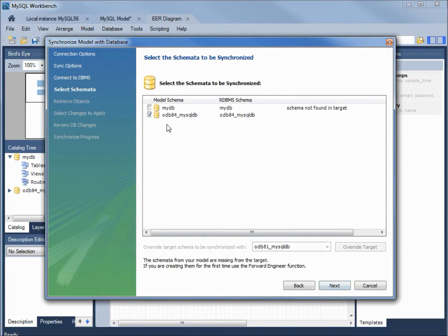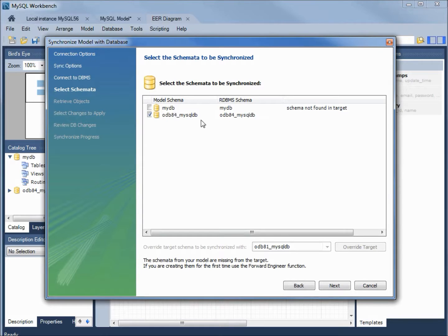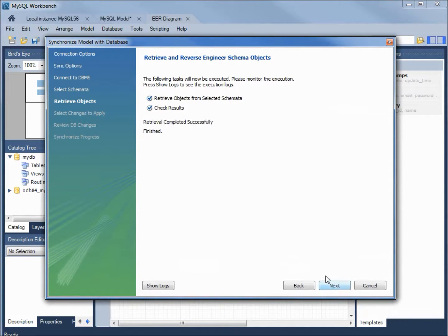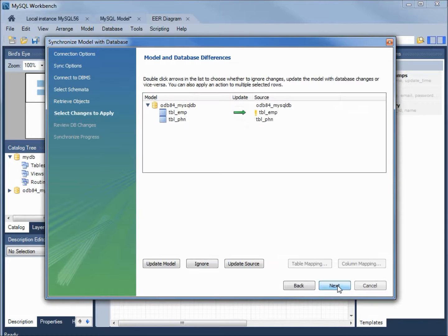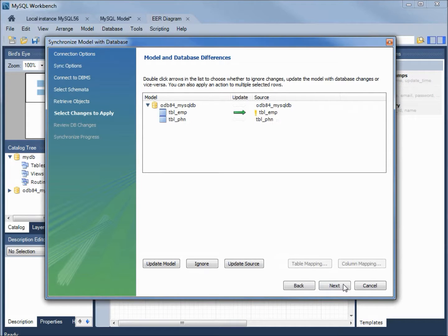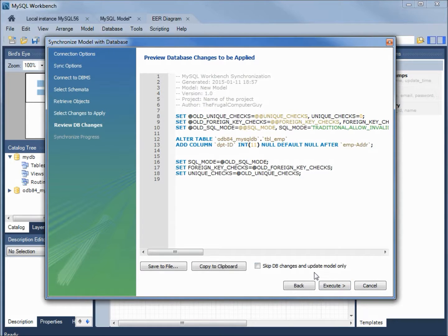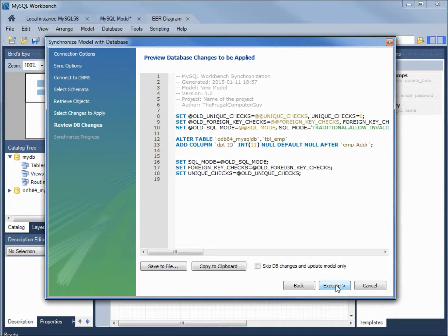It's telling us what database it's going to change. That's this odb84 mysqldb. It's got this other one called mydb. We can delete that. We'll do that in a minute. Going to next. It's retrieved the reverse engineered schema objects. Next. Now, it is letting us know that it's going to change the employee table from the model and put that into the source. That's what we want to do. I'm going to click next. Here we see MySQL workbench has created the SQL to update our table. I'm going to click execute.